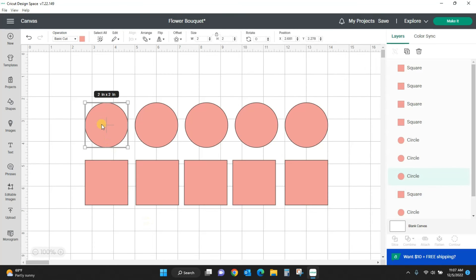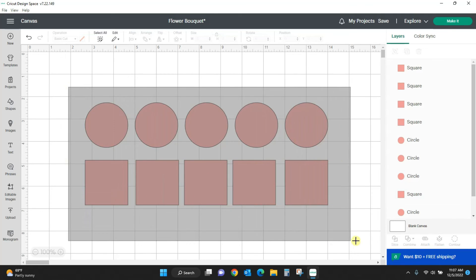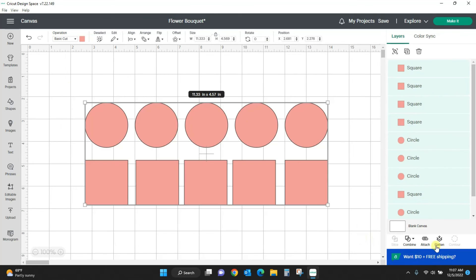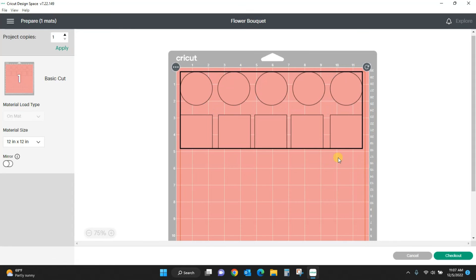And how I'm doing that is clicking the first one, holding shift, and clicking the second one to get them both selected. Now I can come back and I can attach them again and I can hit make it and they're perfectly lined up.